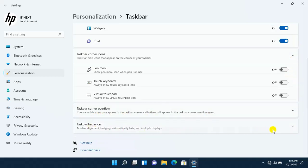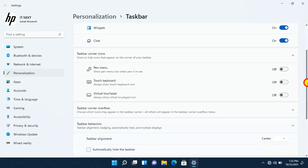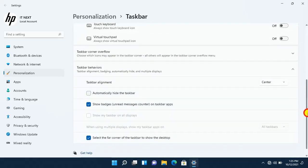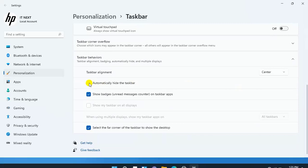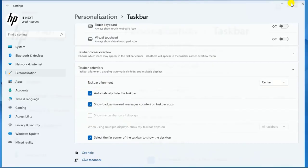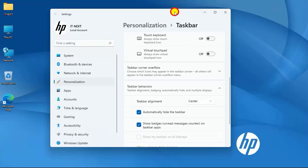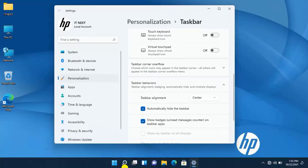Okay, now another new feature is taskbar behaviors. Let me click on it to see how it works. Here you can automatically hide the taskbar. Let me try out this. Okay, you can see when I go on desktop the taskbar has disappeared, so it's a cool feature.